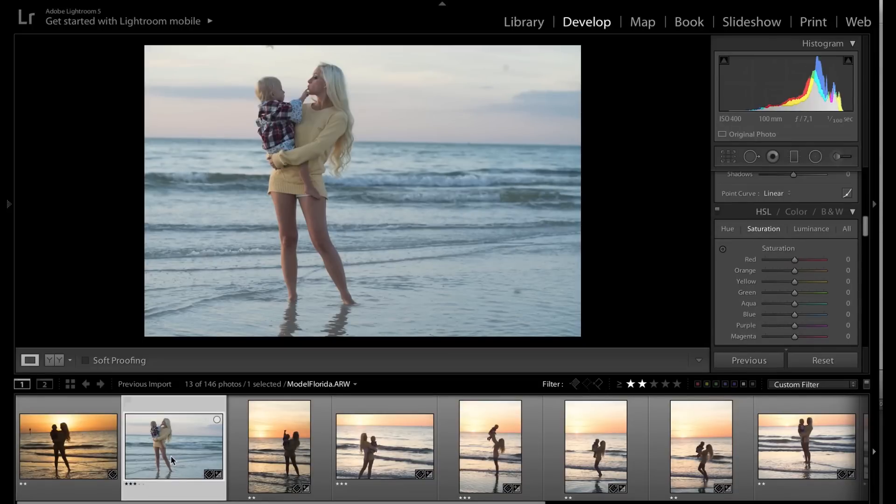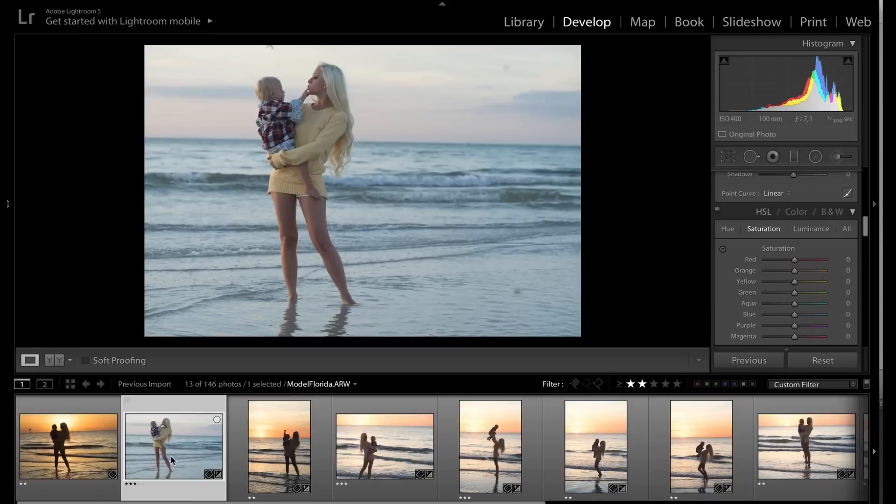So the problem that I had is that I was using the Sony with an adapter with the camera lens. And when you do that, the focus is very slow.